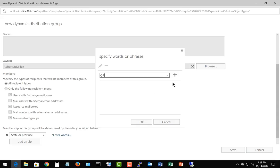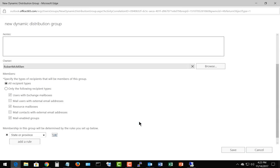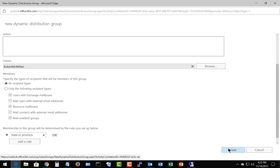All right, so now we have OR. We click the plus symbol here or the add. If you don't do that, then this doesn't get saved. So go ahead and click OK, and now we see that state or province is set to OR. So as long as our contacts, the people that we want to be in this group, have that information under their contact information properties of their mailbox, then they're going to get added in. Let's go ahead and click save.